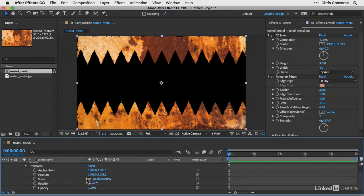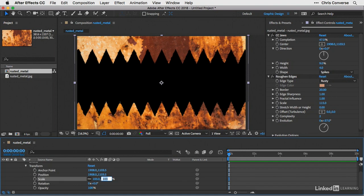let's come in here with the lock set and change this to 103 and hit tab. So that will just increase the scale of the JPEG a little bit. So we don't see the roughened edges on the outer edges. We only see it in here on the teeth.